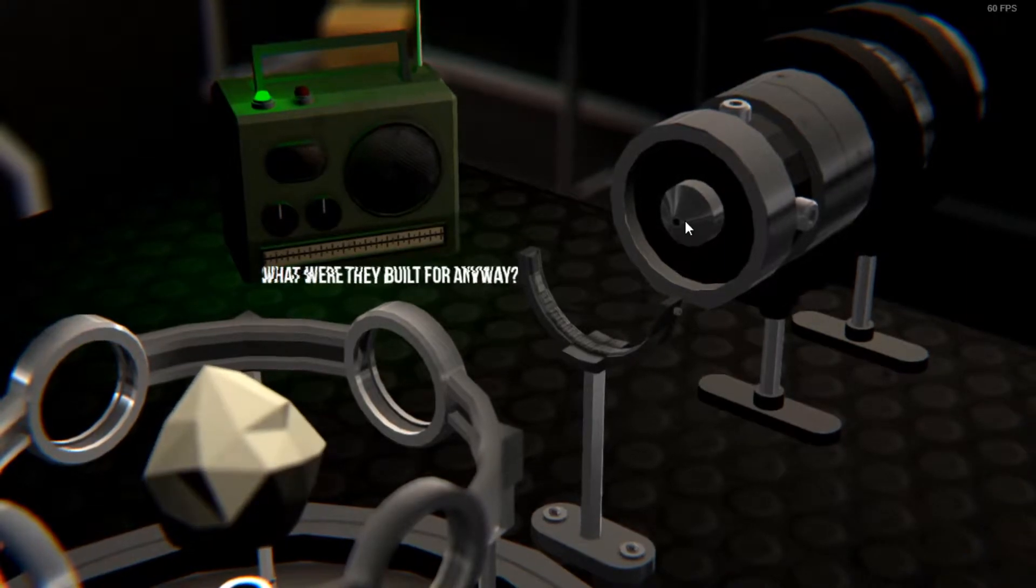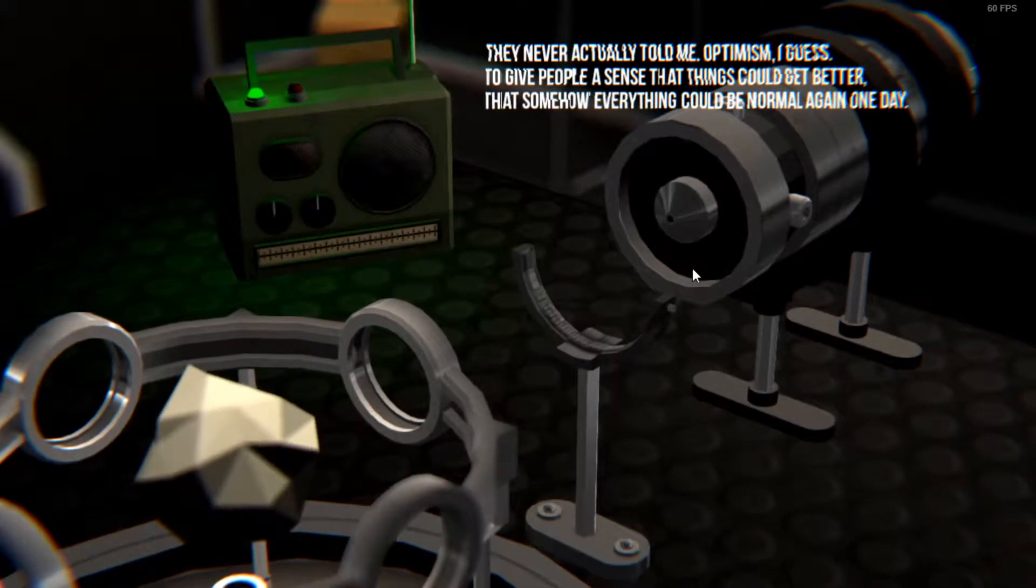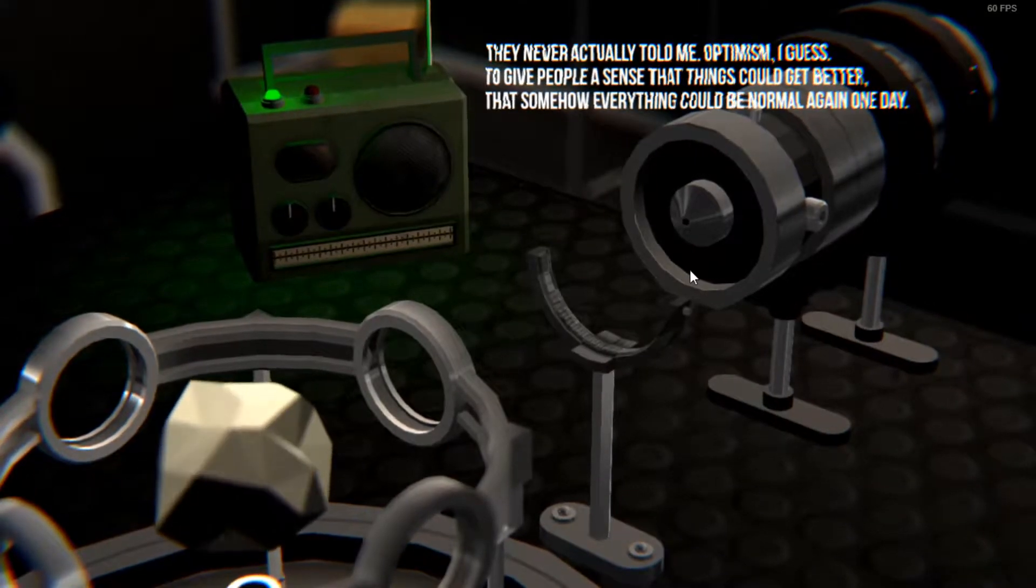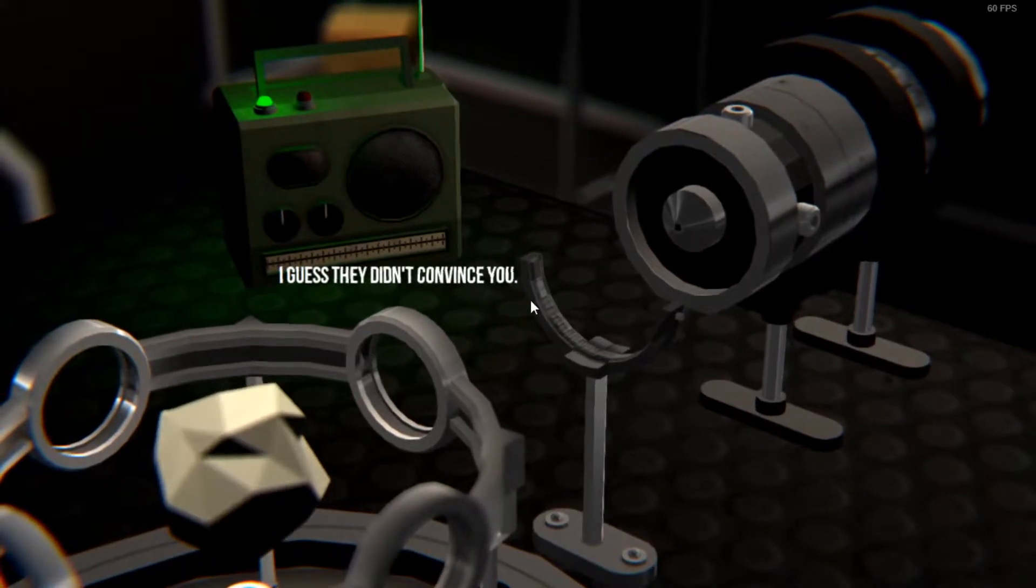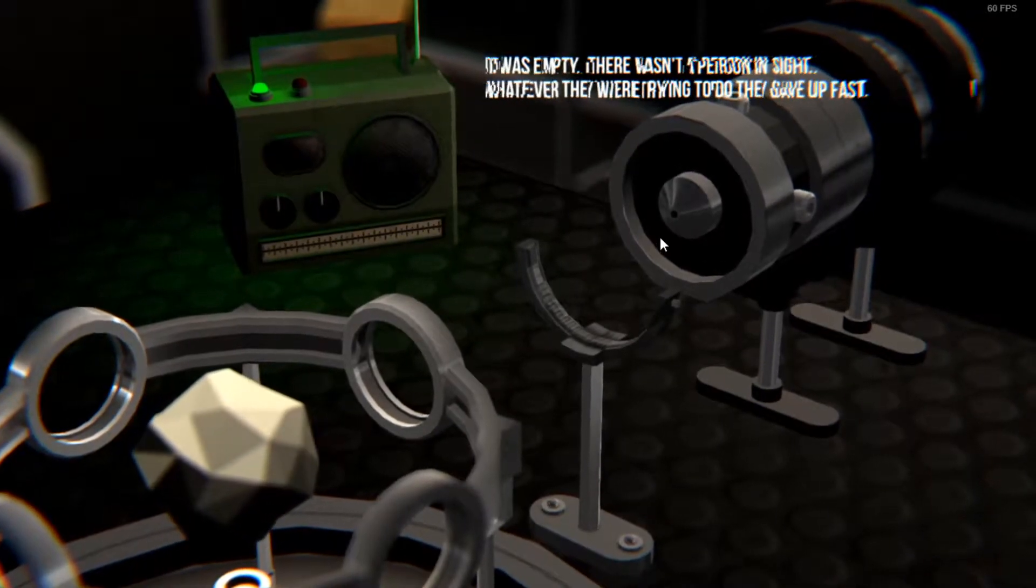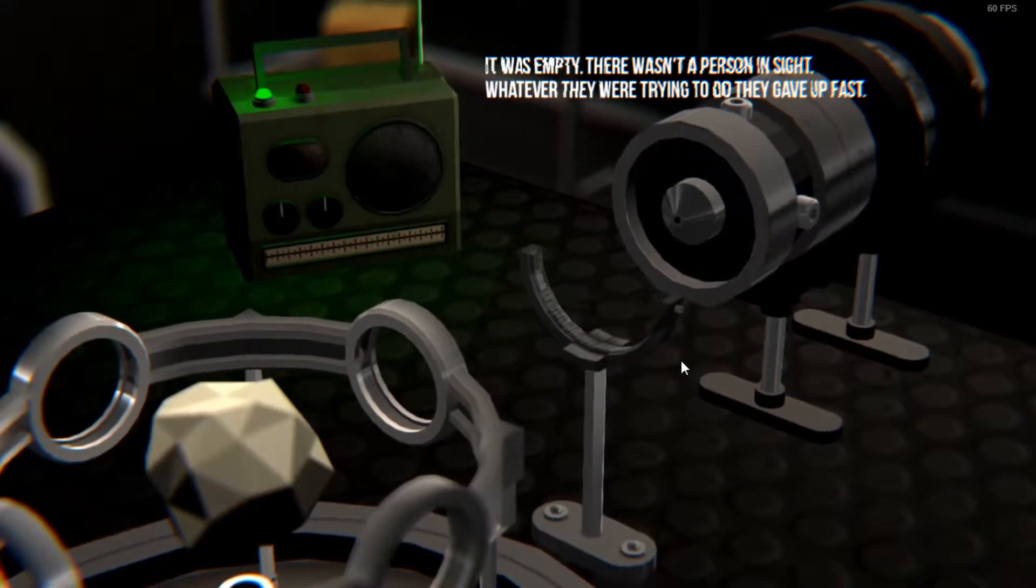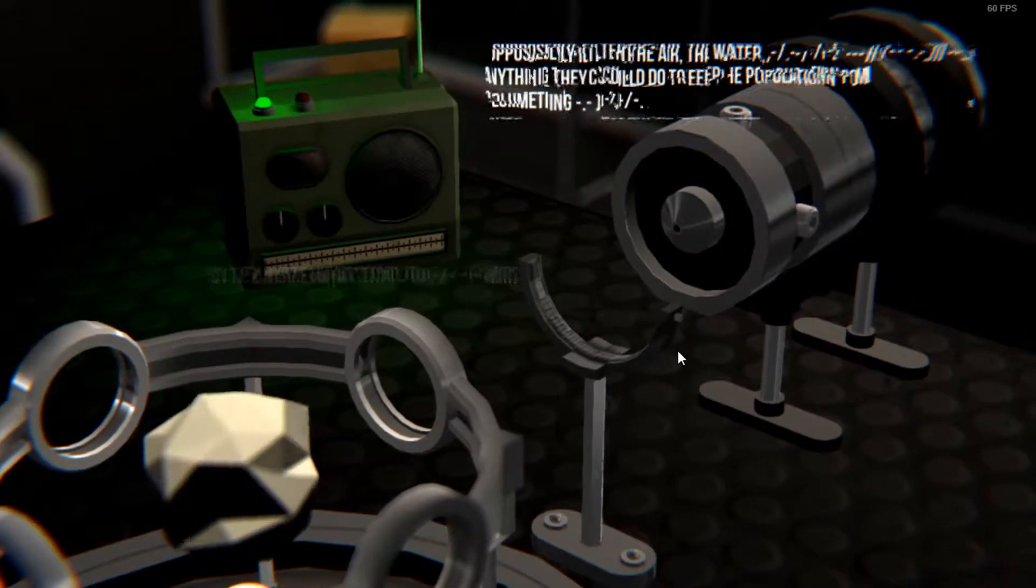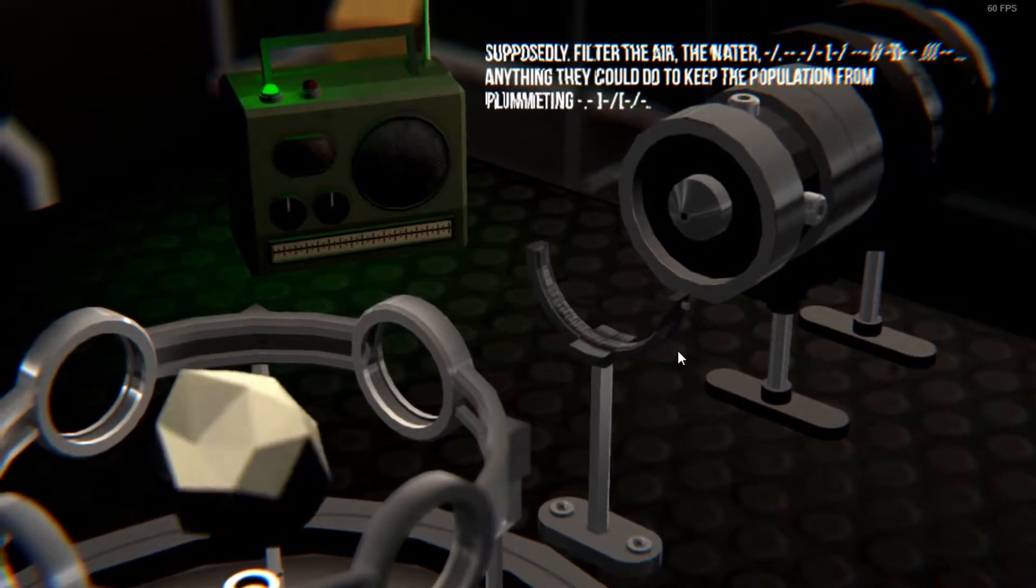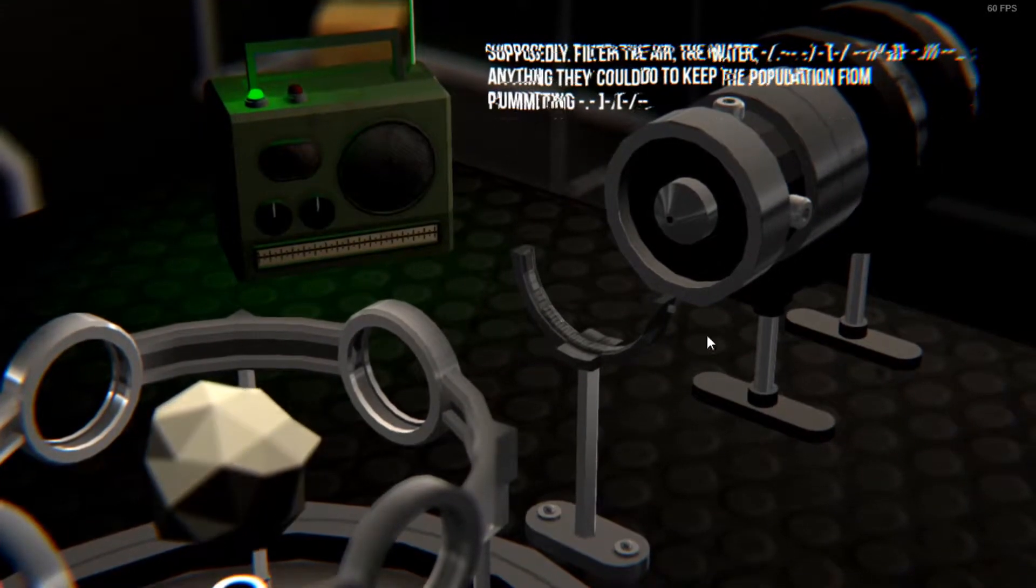What were they built for anyway? Oh they never actually told me. Optimism I guess, to give people the sense that things could get better, that somehow everything could be normal again one day. Well that's a nice message I guess. They didn't convince you. I guess it was empty, there wasn't a person in sight. Whatever they were trying to do they gave up fast. Well that's also interesting. So they were what, trying to air filter, water, whatever they could and keep the population from plummeting.